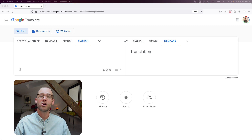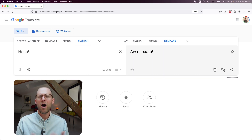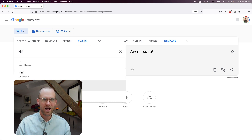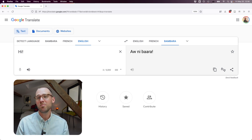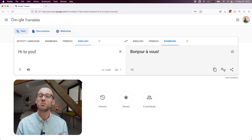Let's put this thing to the test. Starting with some simple sentences: "Hello" gives us "Aonibara" — technically a way to greet someone. "Hi" also gives us "Aonibara." "Hi to you" gives us French.